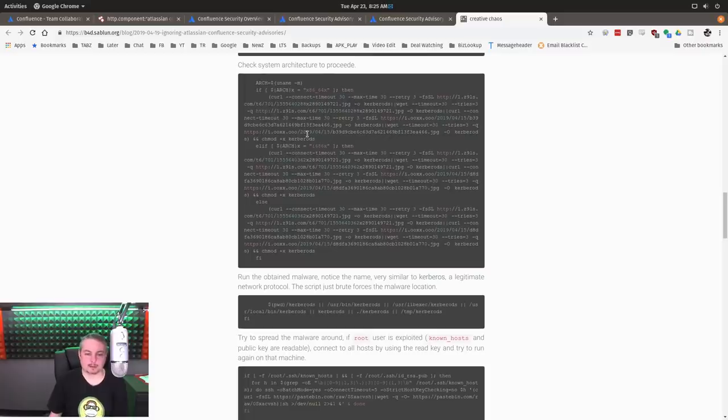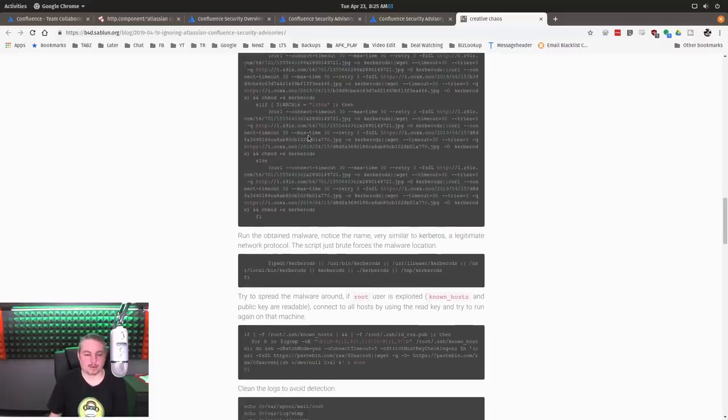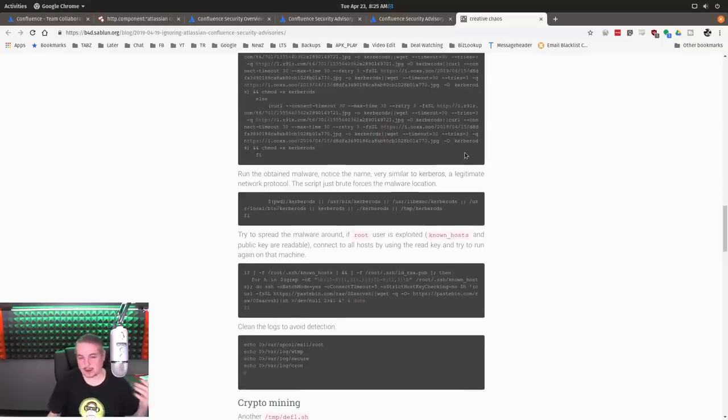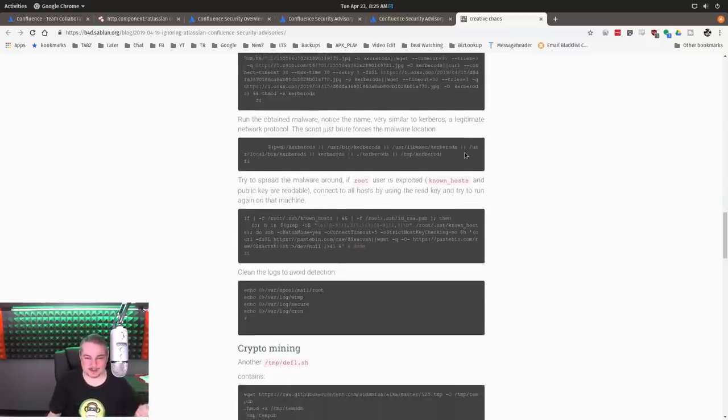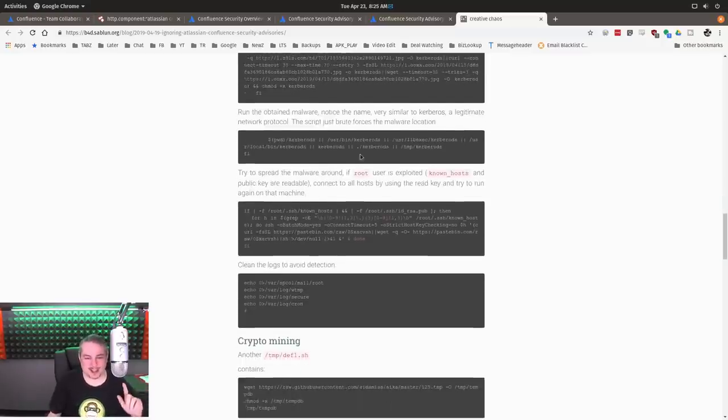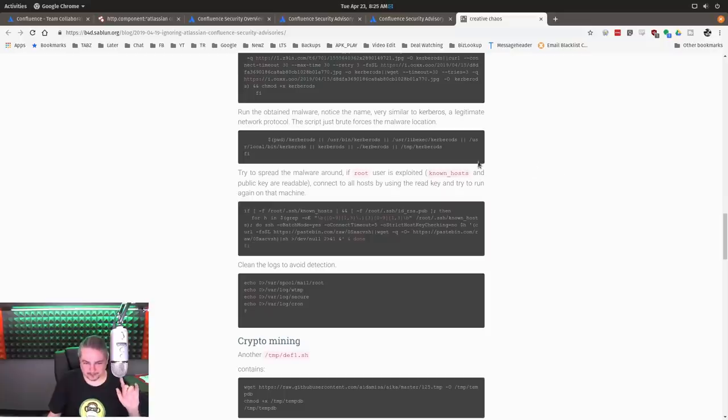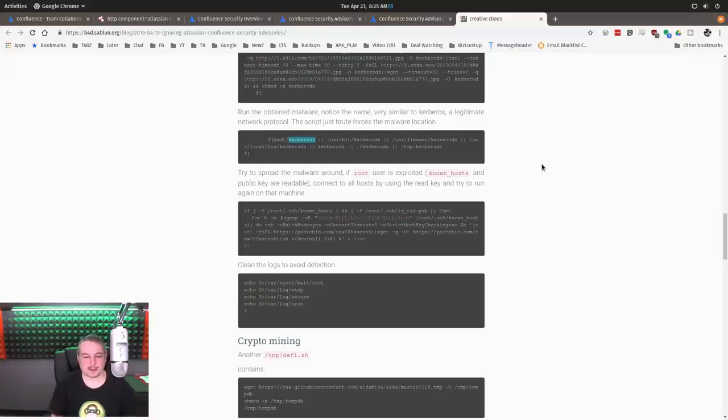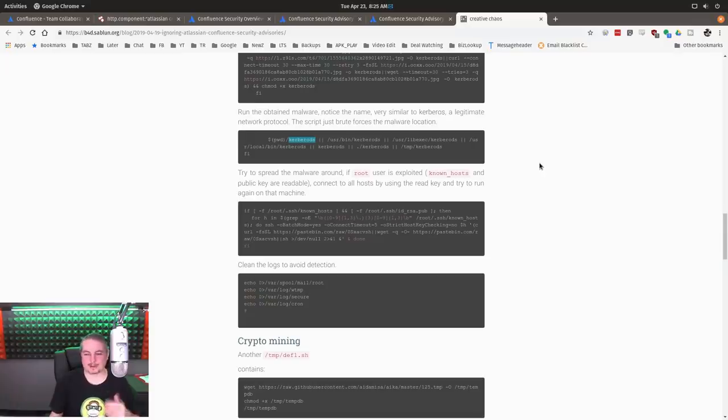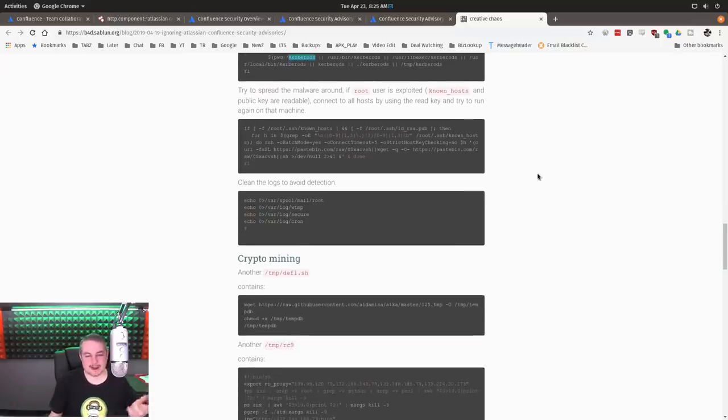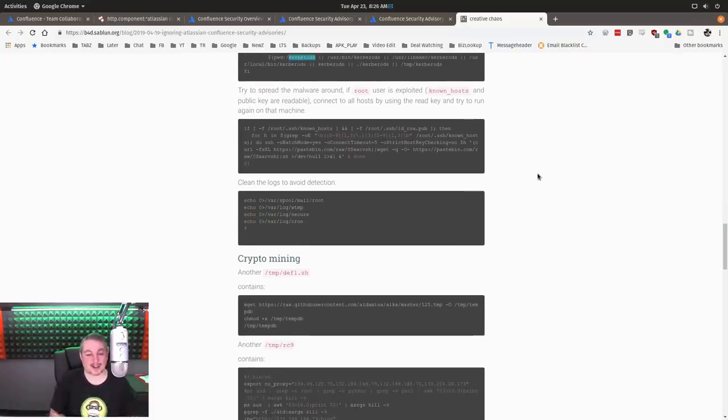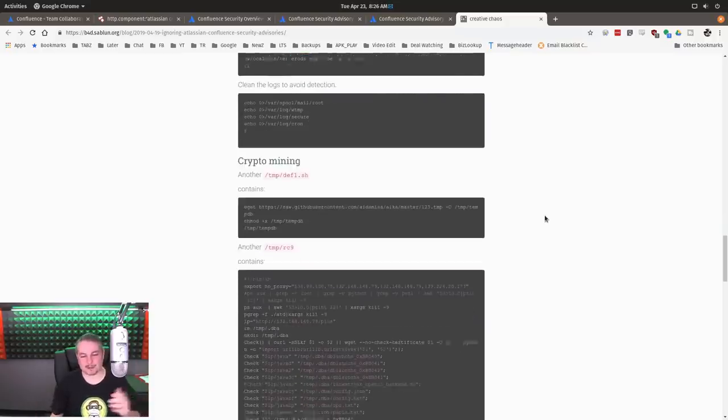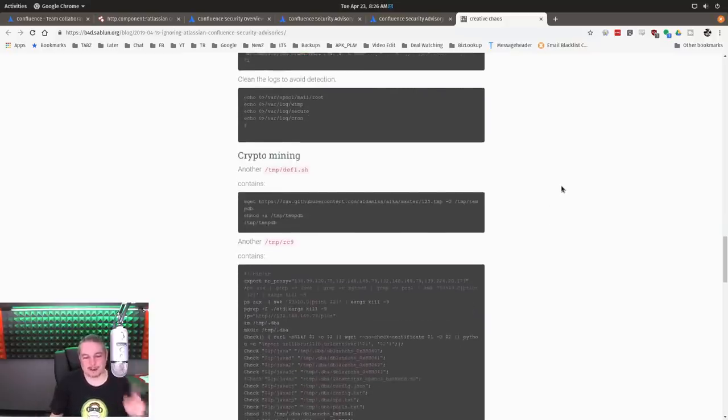So the next thing it's going to do is pull down and figure out what version of Linux it's running and go from there. So it knows which version of Linux, what is the best tool to load. Now, I do like that they, instead of Kerberos that you can have running, it calls itself Kerber Odds. Because, you know, it looks close enough in spelling, you might run a list of tasks running on the system and go, oh, that looks like Kerberos and just skip over it.